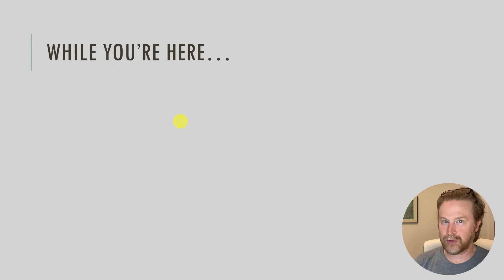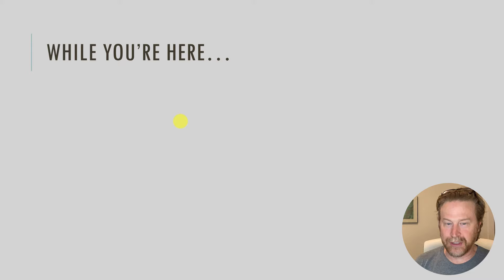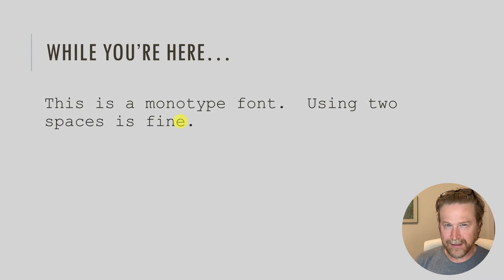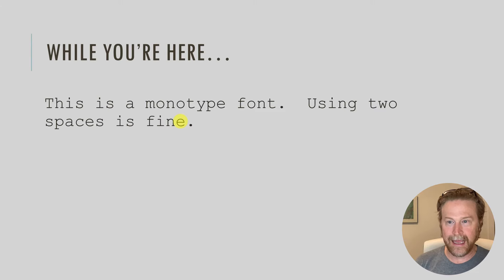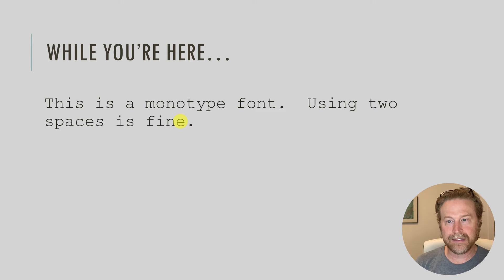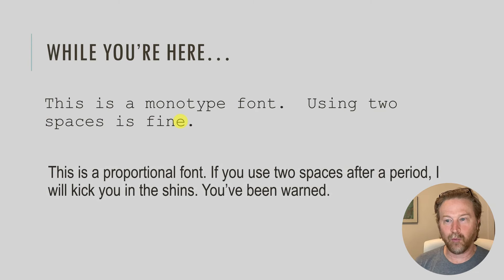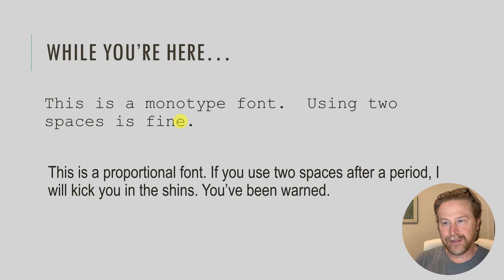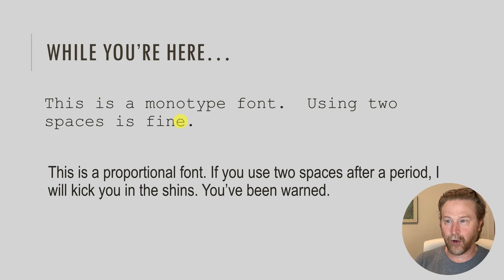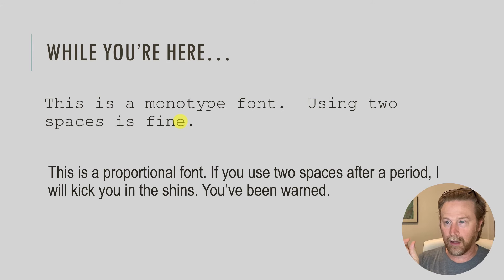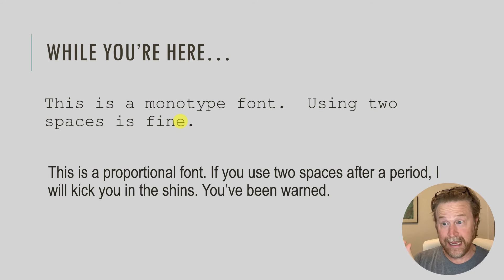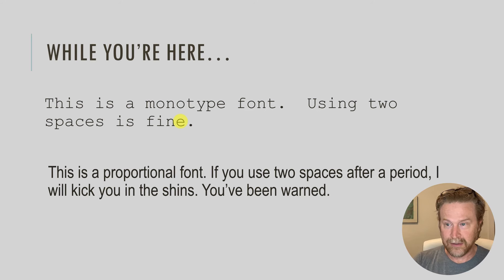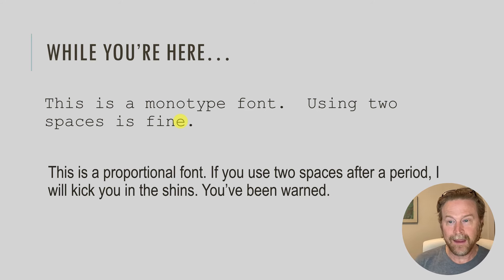One last note while we're here, just about usage of some of these fonts. It's a good idea to know the difference between a monotype font and a proportional font. And the reason why is because using two spaces is fine on a monotype font because all of the letters are exactly the same, just like on a typewriter. And this is a holdover from typesetting.